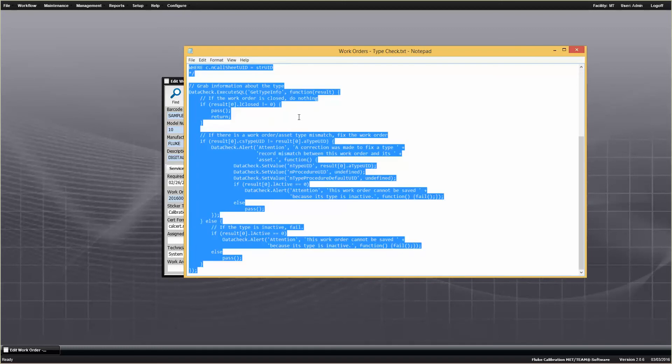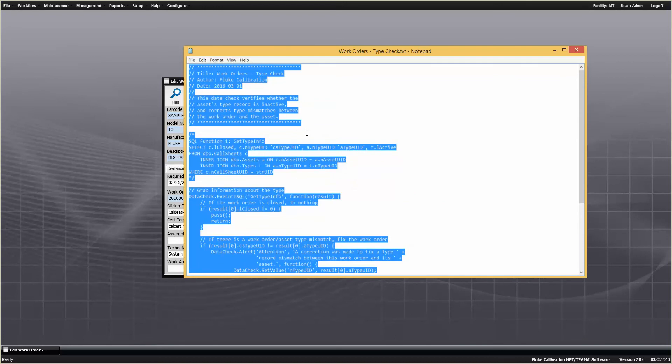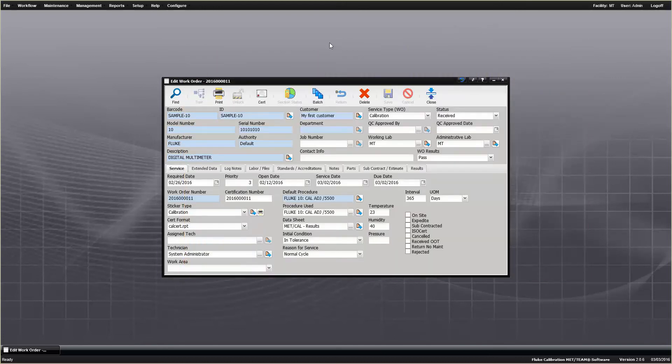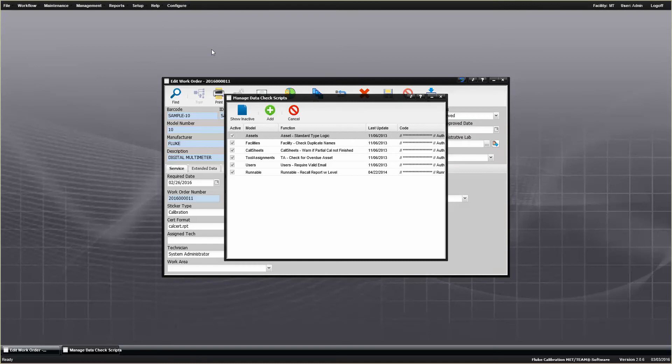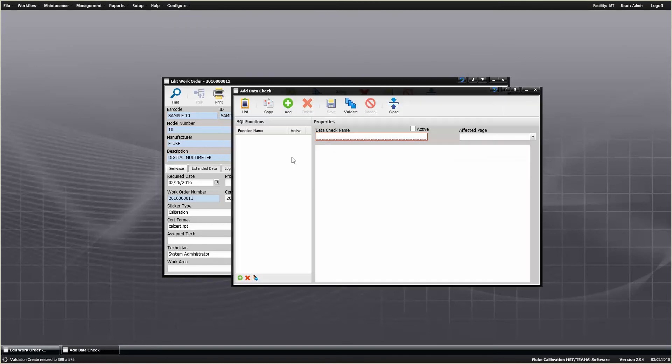Basically you want to get the whole data check in your copy buffer, then you want to go back over to MetTeam, you want to go to Configure, you want to go down to Data Checks, and we're going to add a new data check.